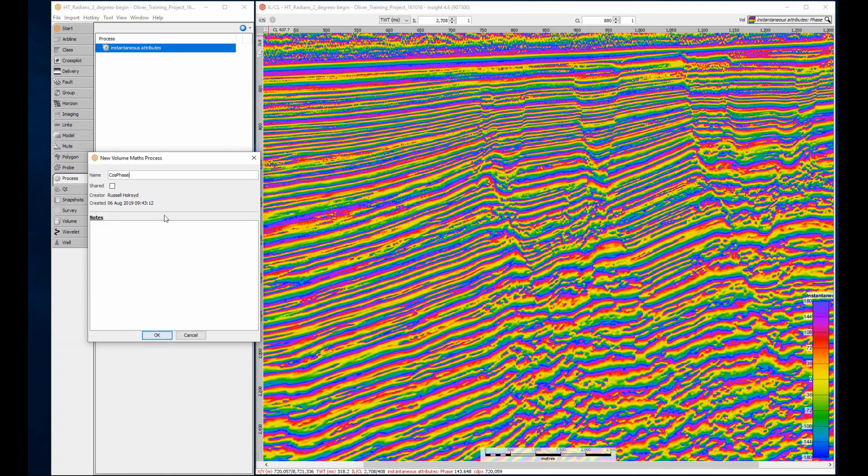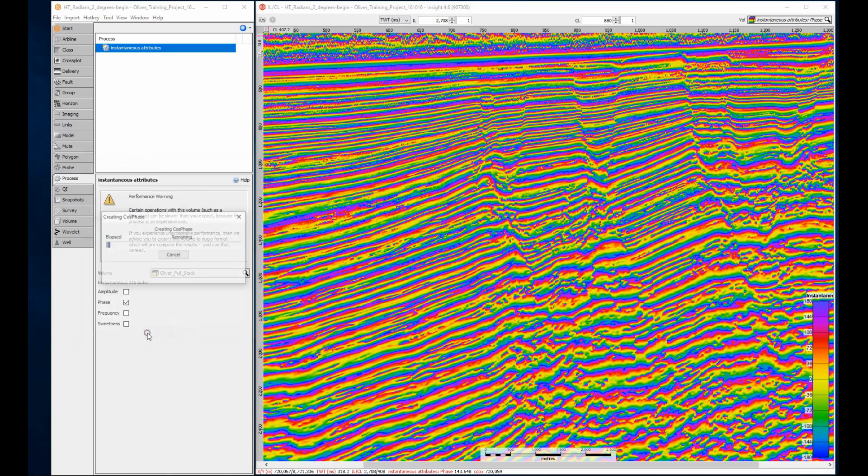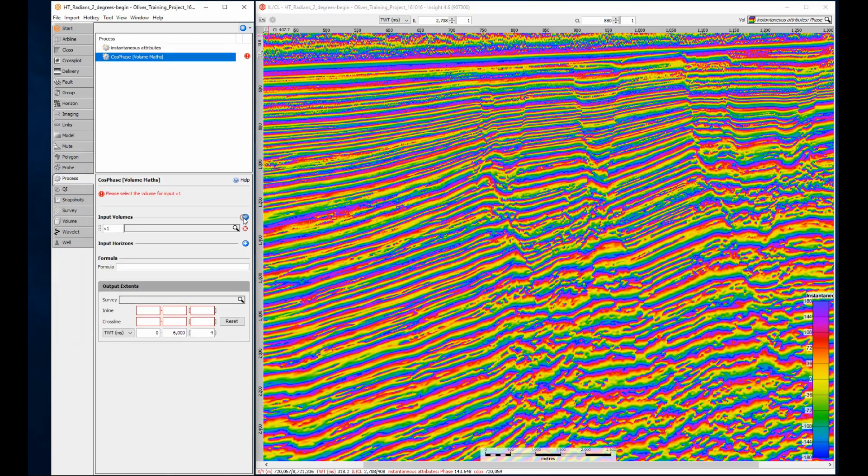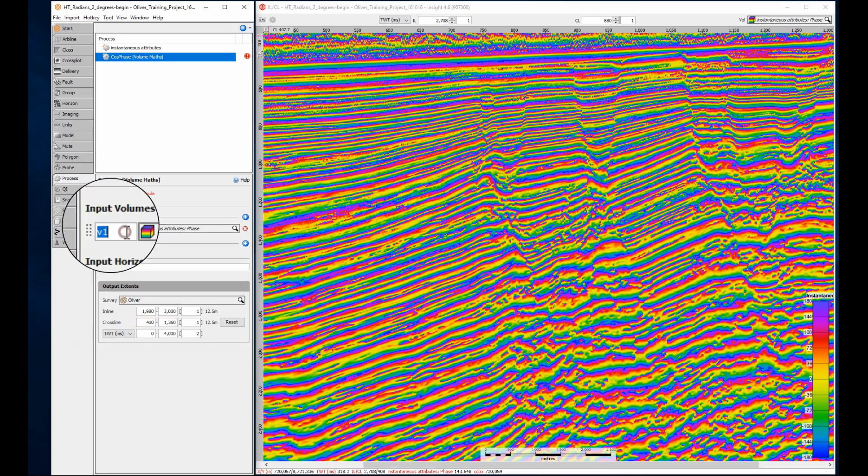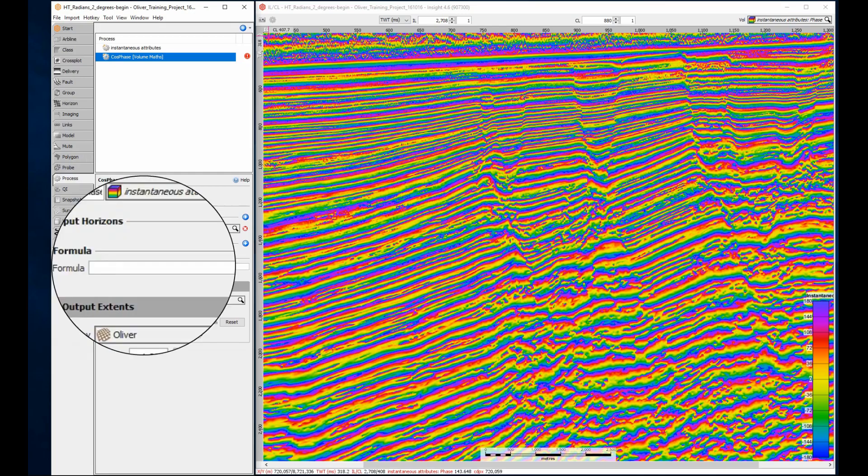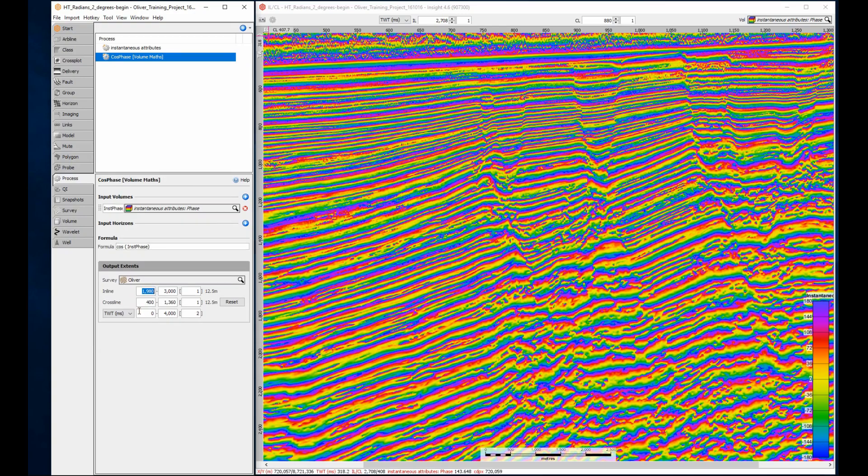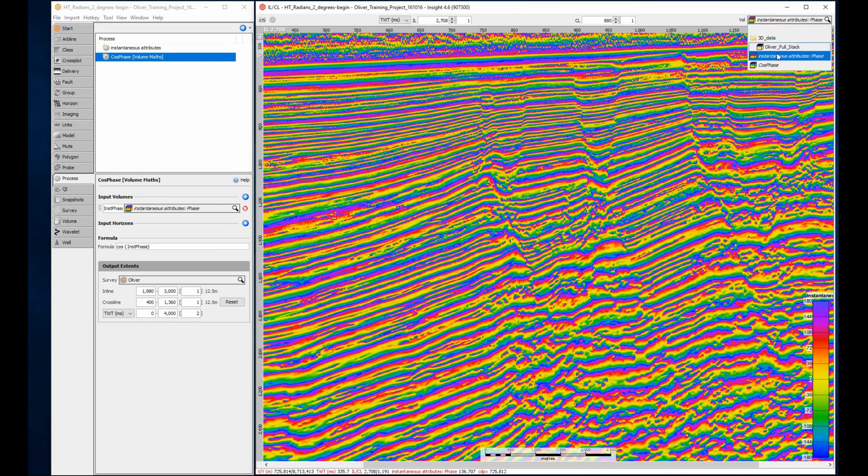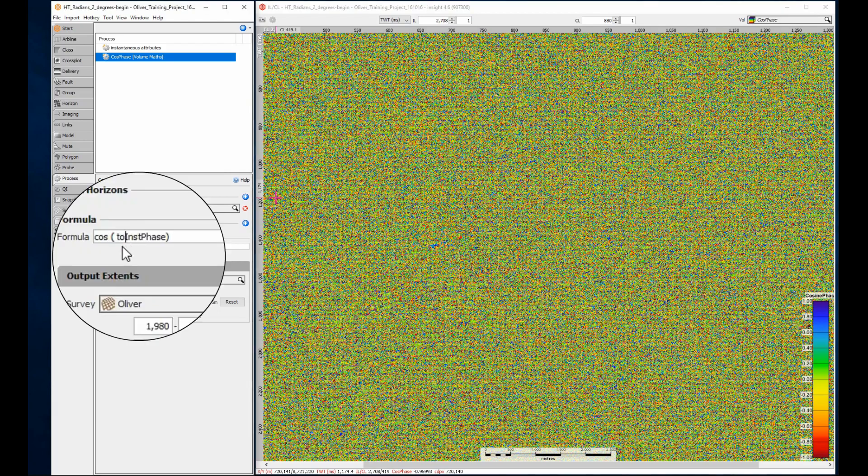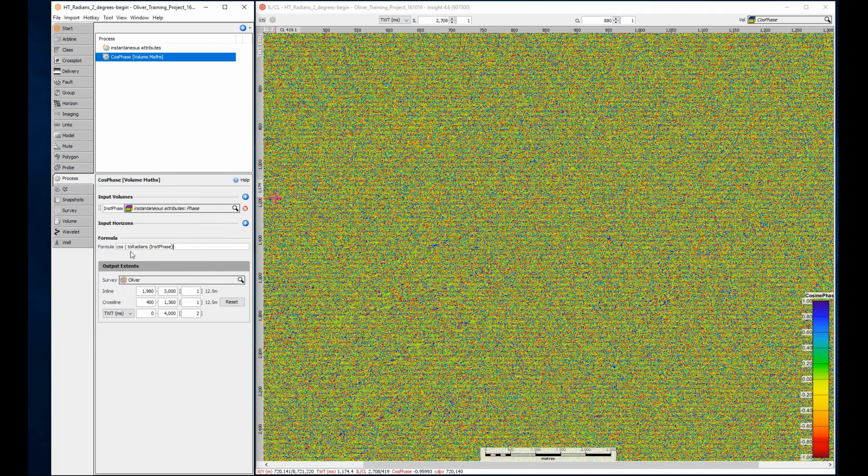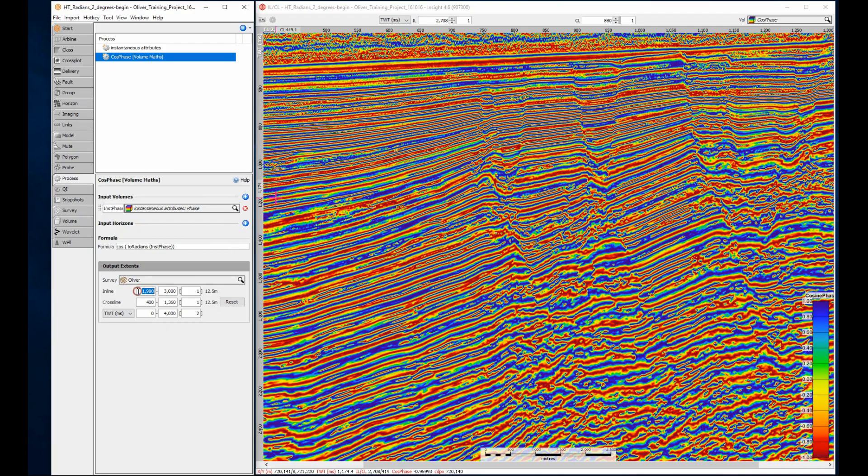I can relabel the volume from v1 to something more recognizable, and then enter the formula to find the cosine of phase. Because the cosine function expects radians and we're providing degrees as input, these results are completely incorrect. Let's fix that. I'll apply the two radians function to the volume variable before calculating the cosine. The results look much better.